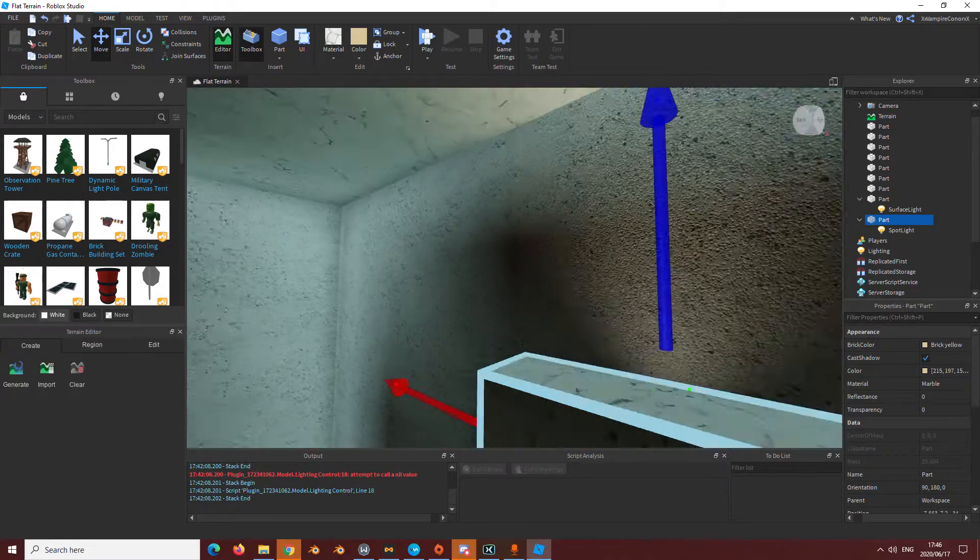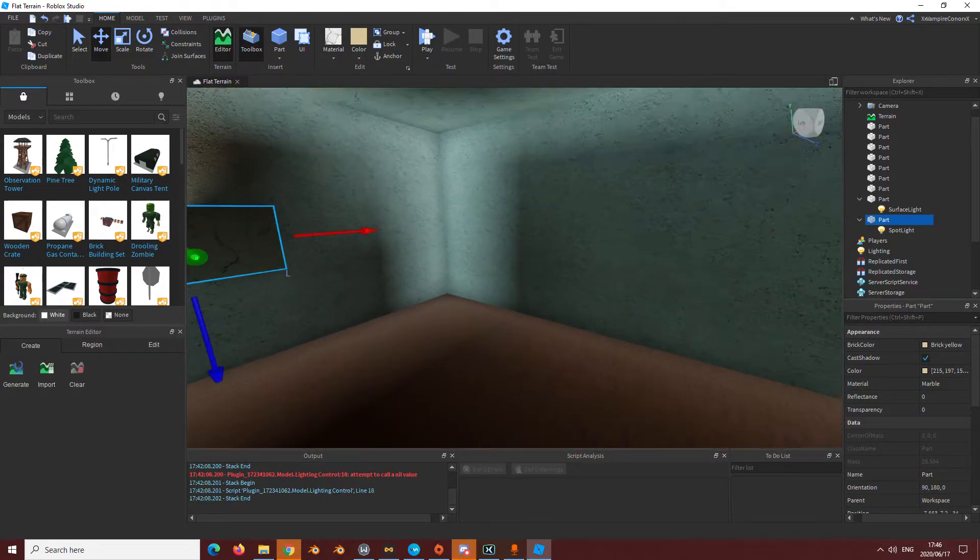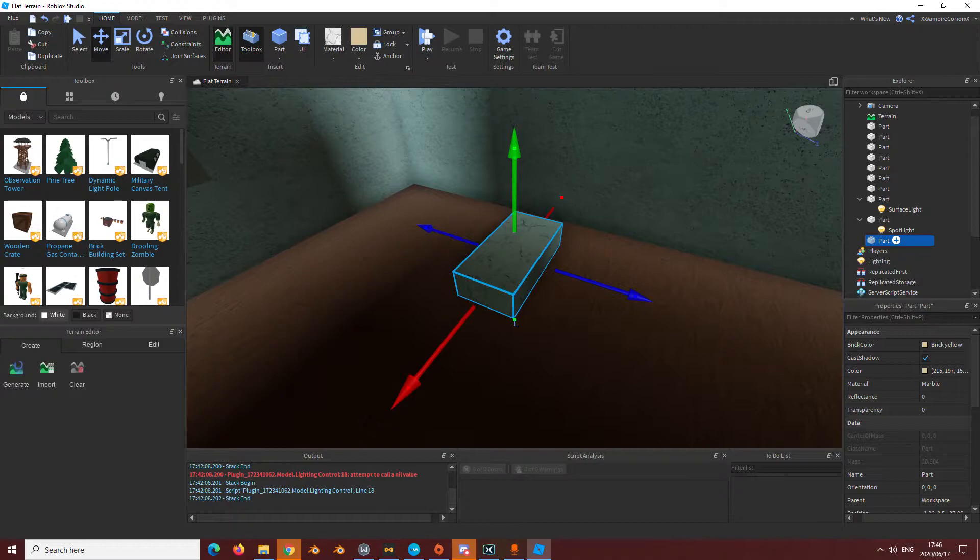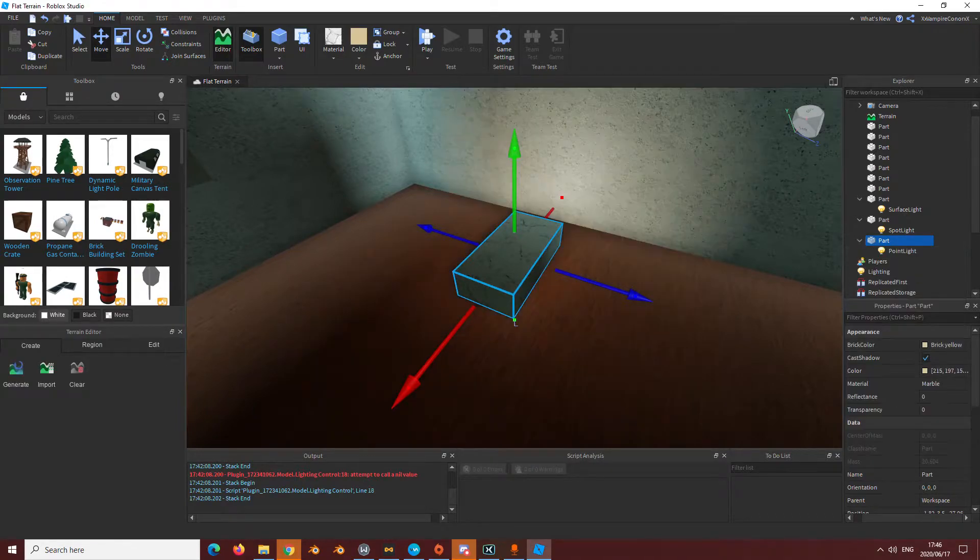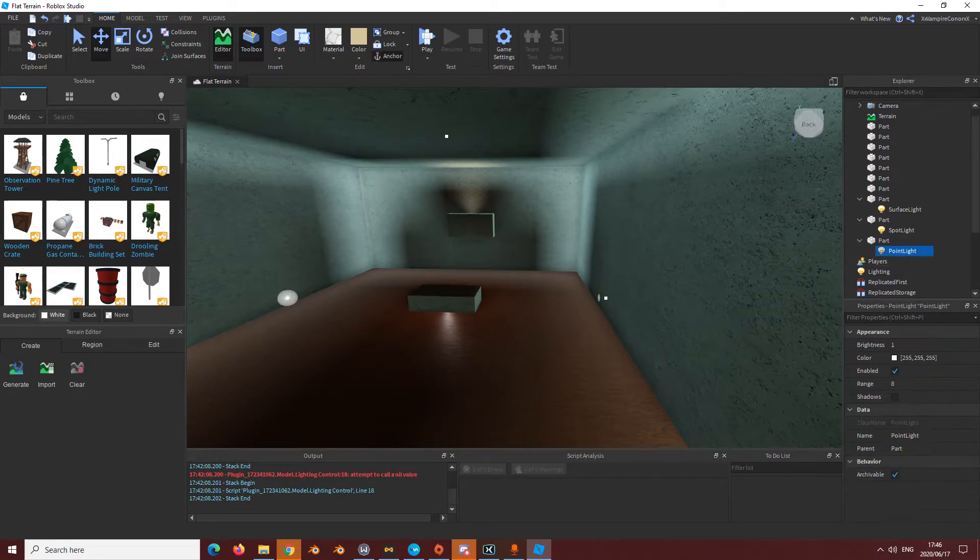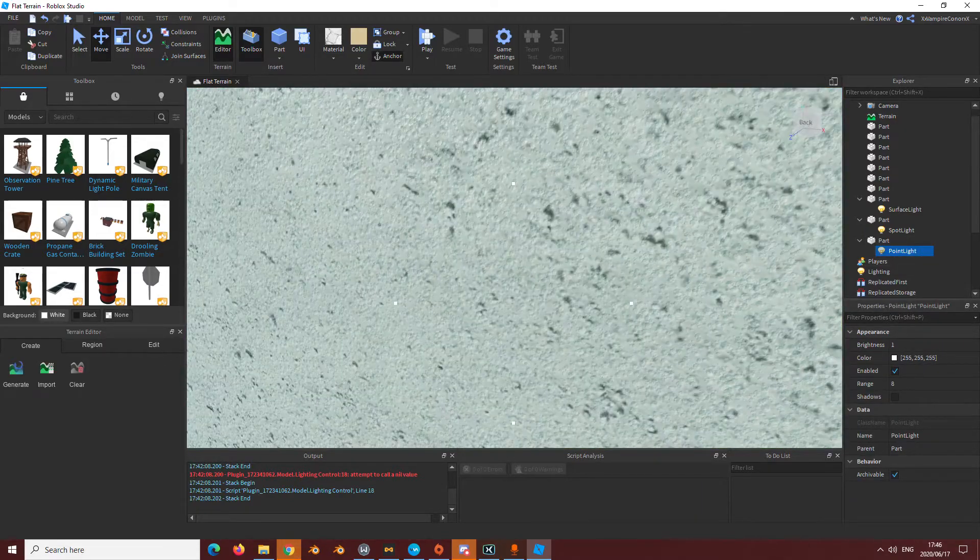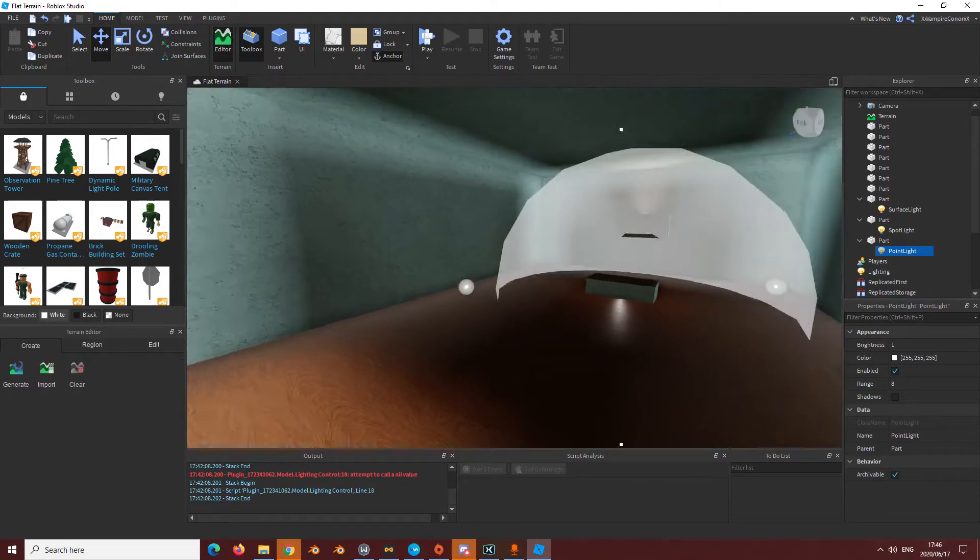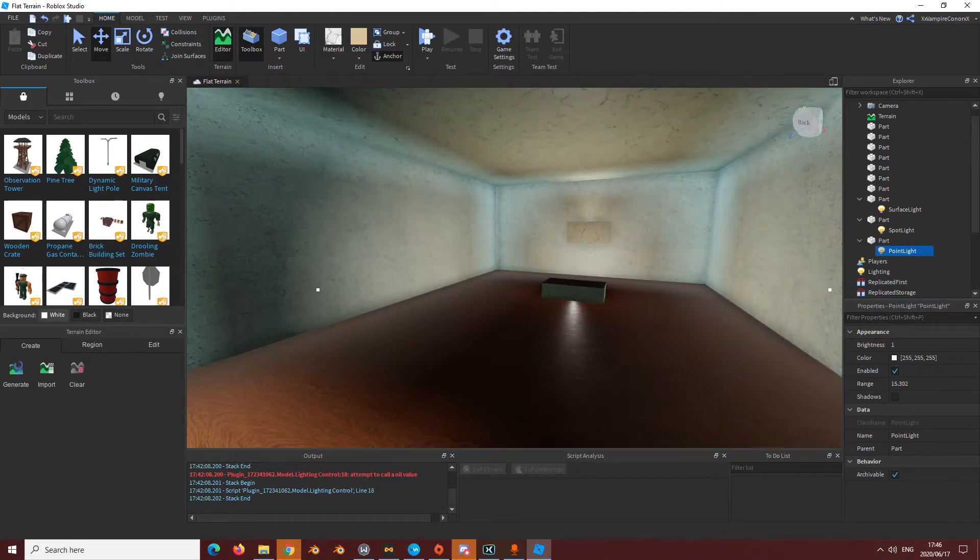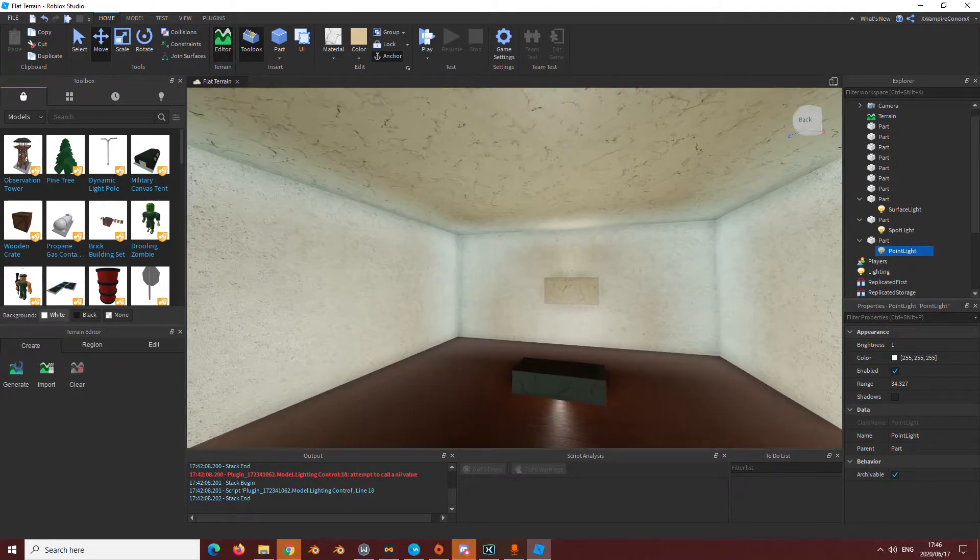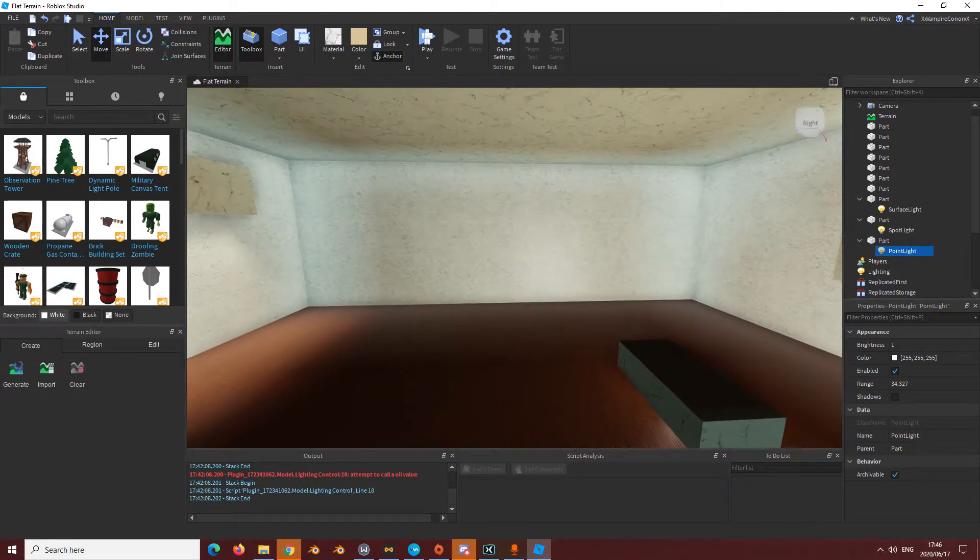The last one is going to be a point light. Now what this does is basically it's a light that emits in like an entire circle. It doesn't exactly show, but it's a circle. If you want to fill an entire area with light you could just do that, and it does it very well.